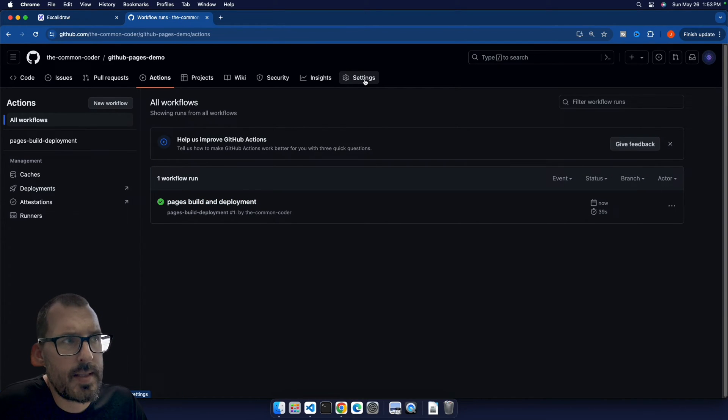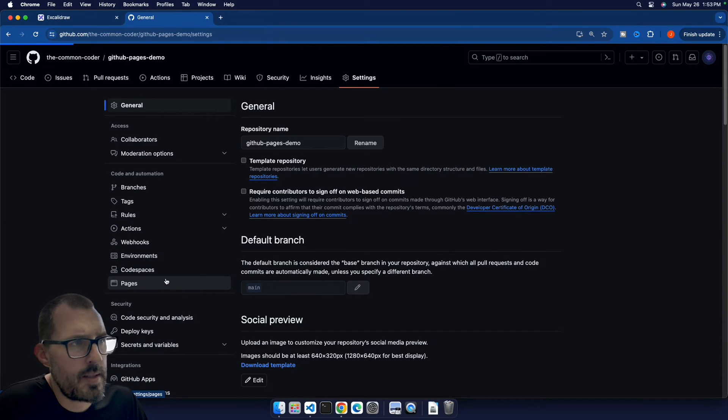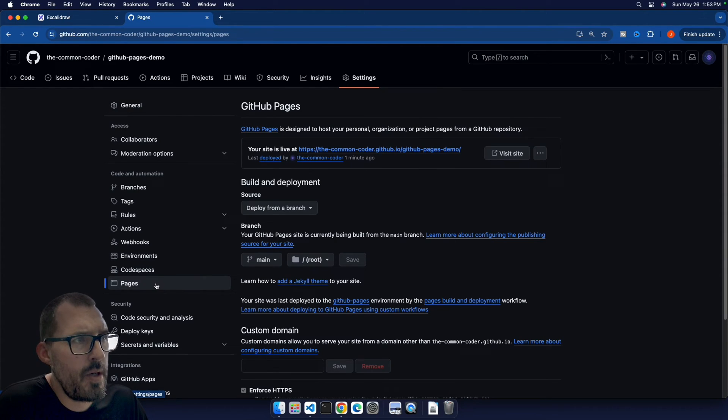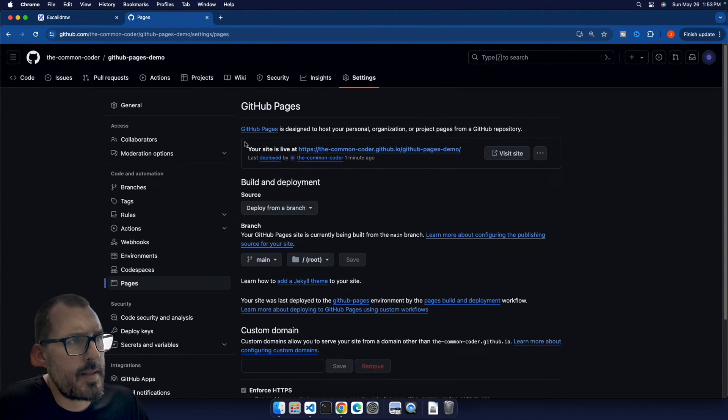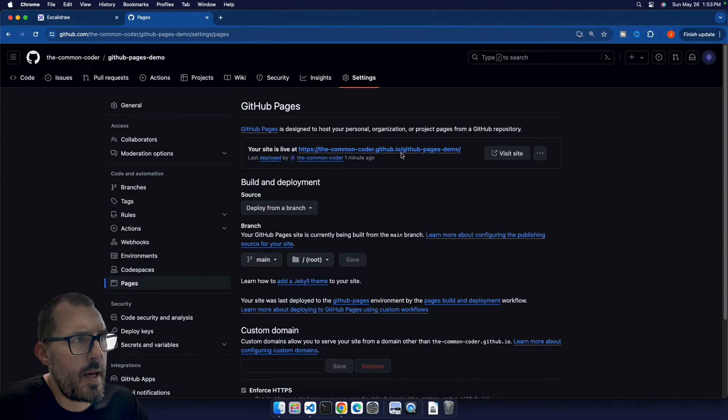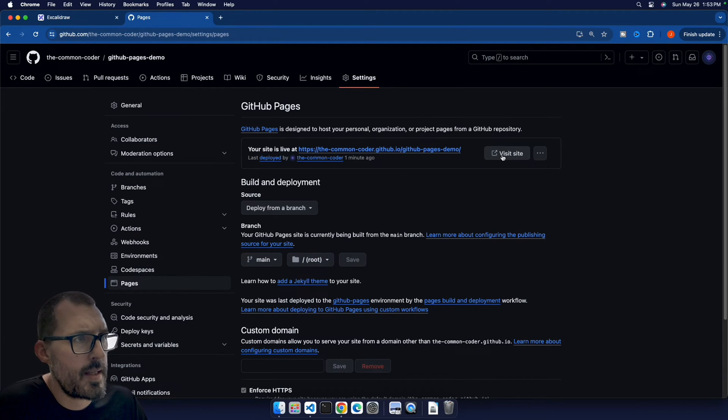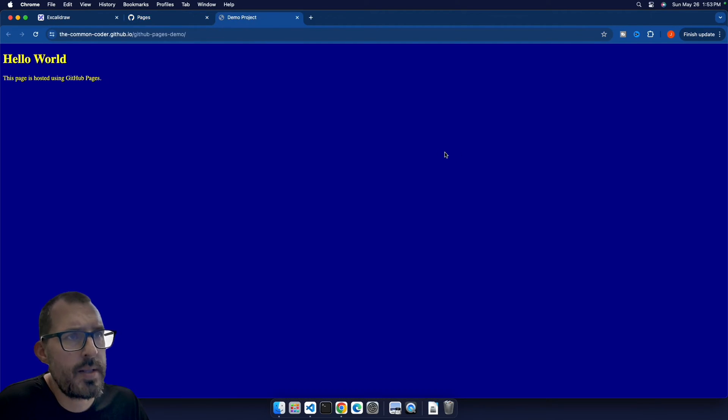So if I go back into the settings tab, click on the pages tab in the sidebar, you can see that it has added this section up here at the top that it says my site is live at the common coder dot GitHub.io slash my project name, which is GitHub pages demo. So if I click on visit site here.